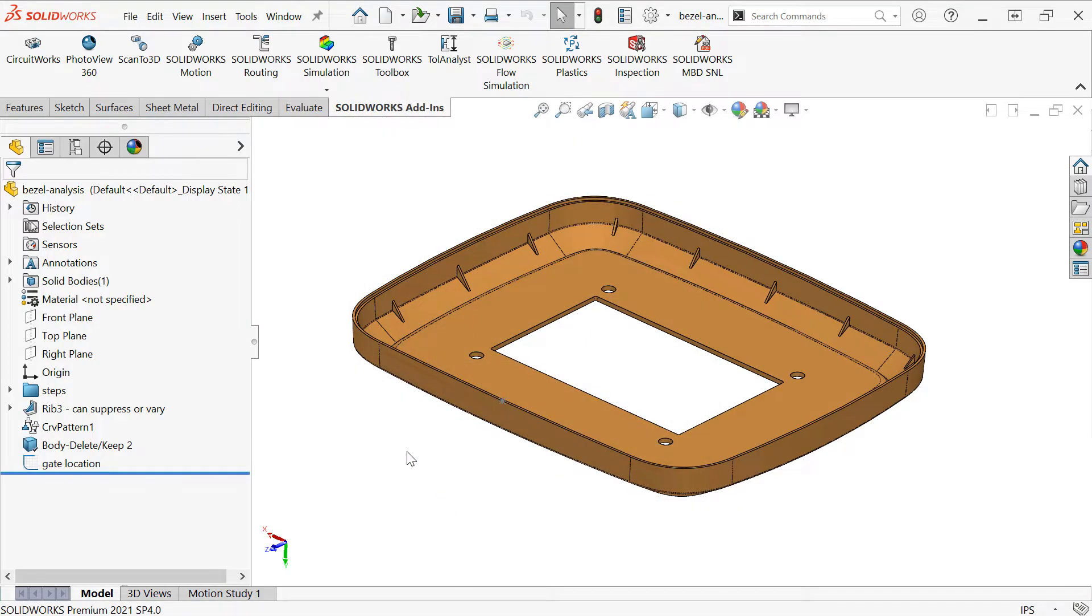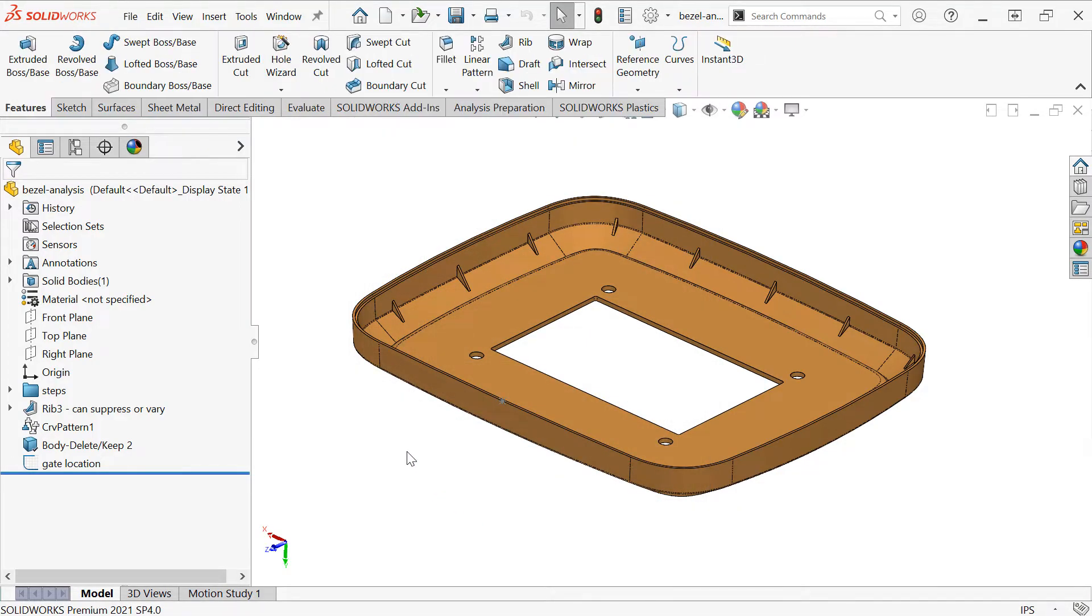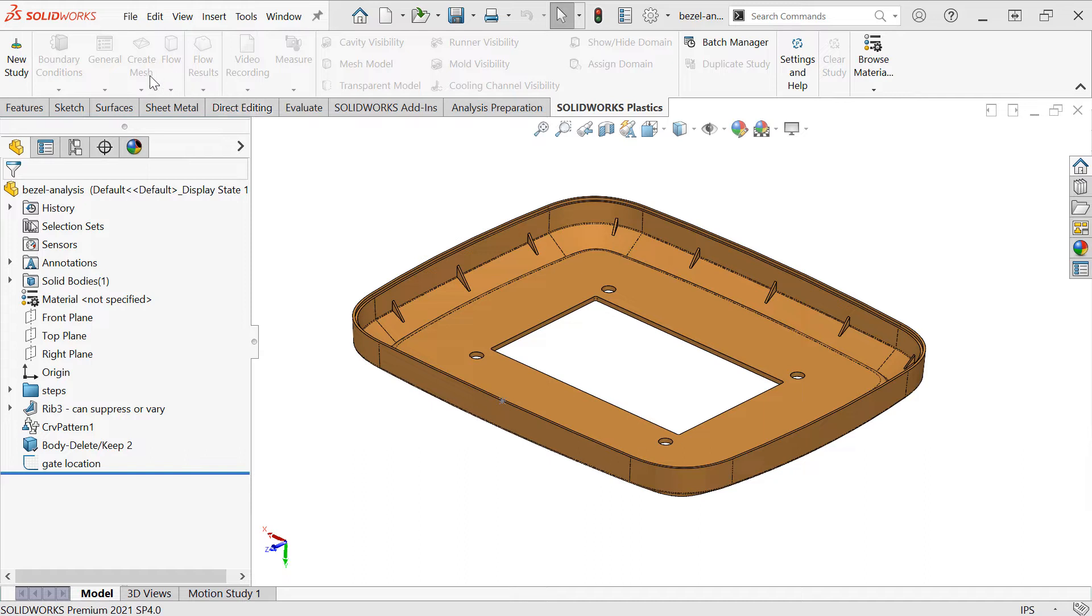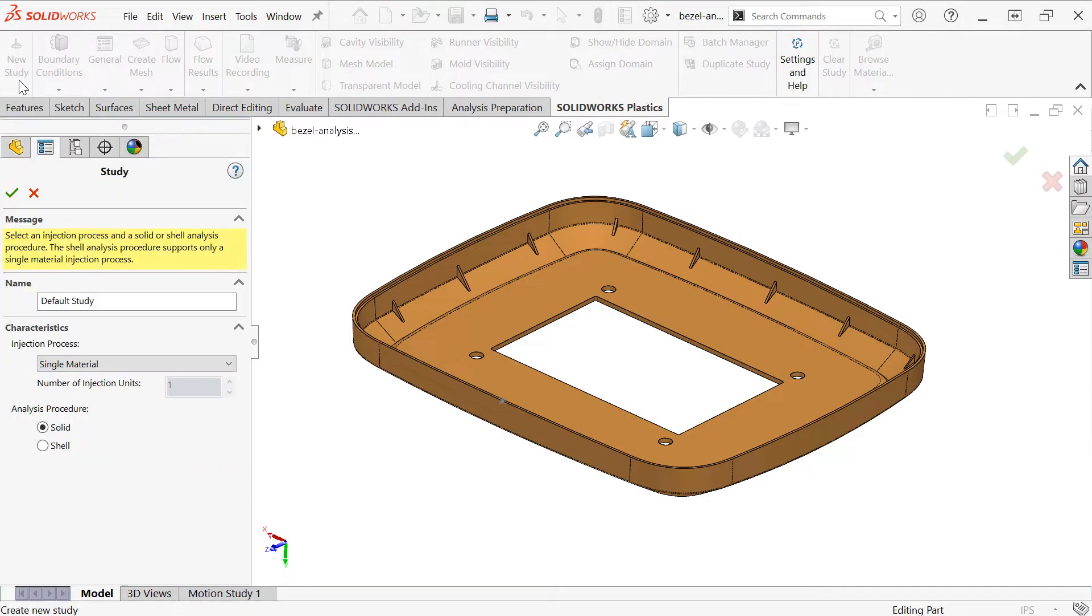This will load an additional tab on the Command Manager with the Plastics commands. Note that for the 2021 version I'm showing here, the SolidWorks Plastics user interface has been restructured to more closely match the other SolidWorks simulation tools. So here we'll choose to create a new study.